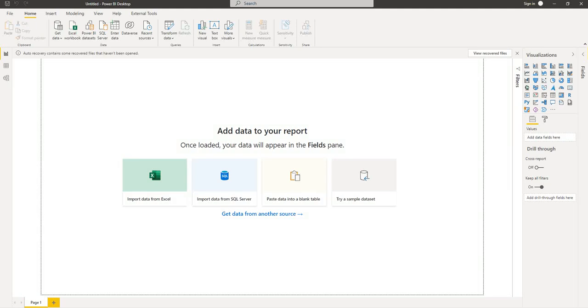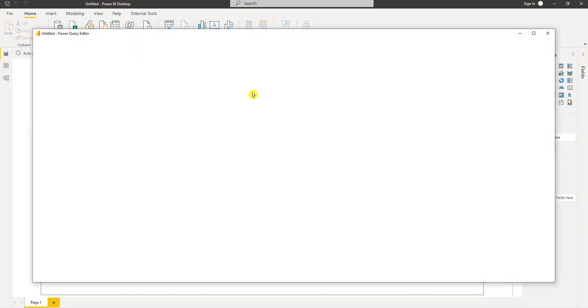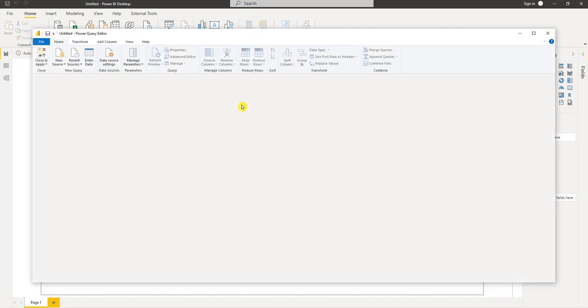Hello everyone. In this lesson I'm going to show you some tricks that you can perform in Power Query. You can see I'm in a blank Power BI report and to go to Power Query I can simply press this transform data button. It's going to take me directly into Power Query.